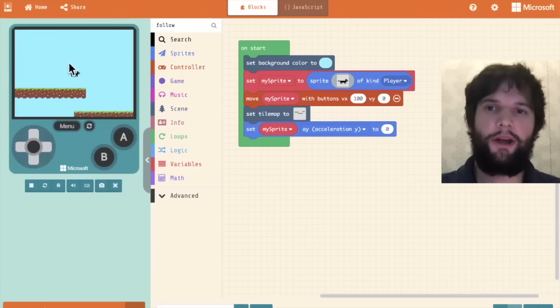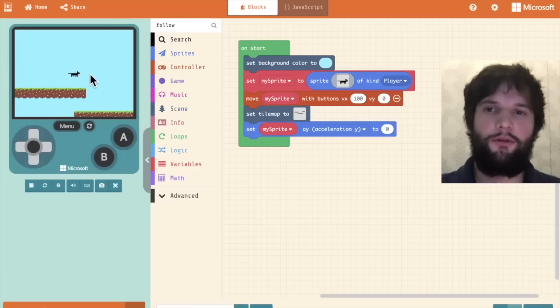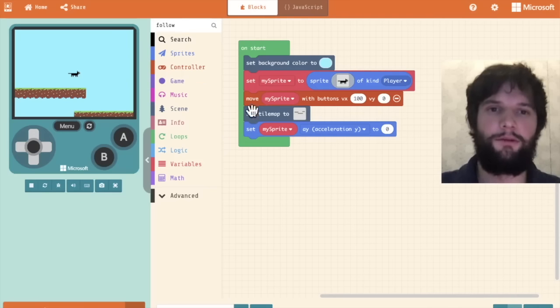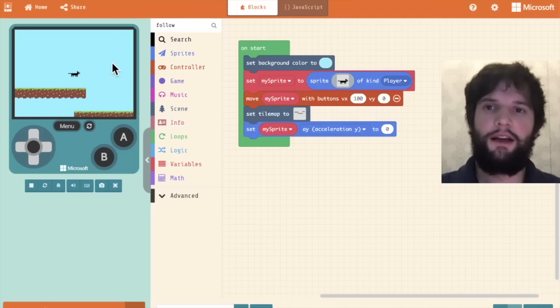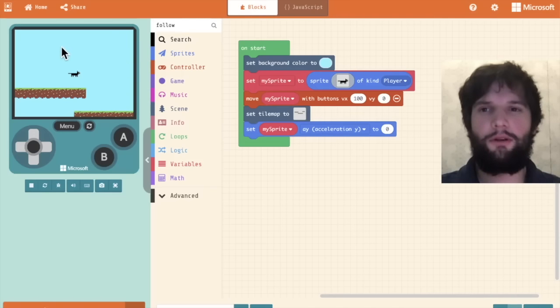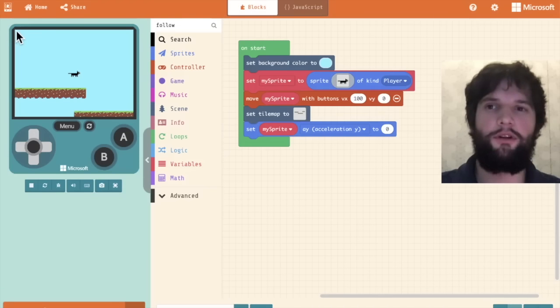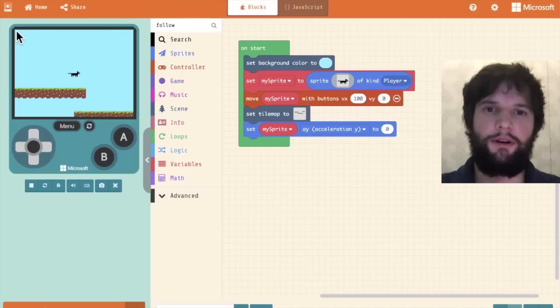Now the way gravity works is it exerts a force on an object, and that force causes it to accelerate downwards. The way coordinates work in arcade and most video games is that the top left corner is considered 0,0.